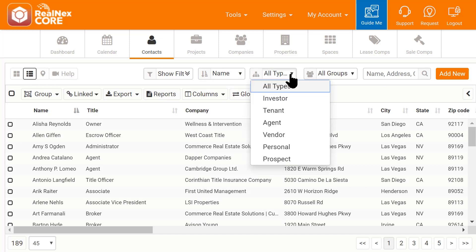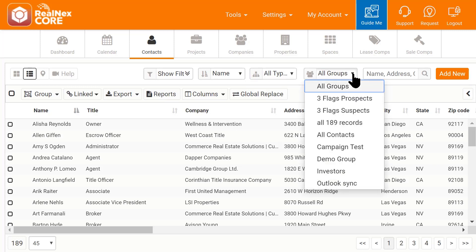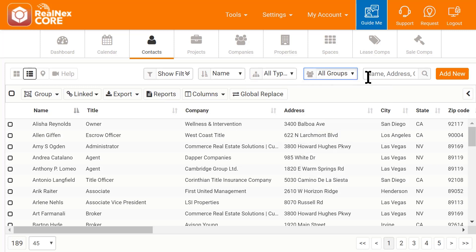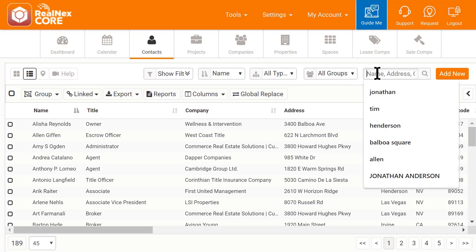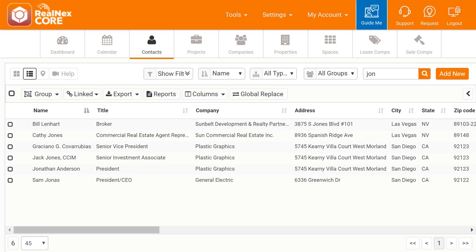The type drop-down will filter your records by type. If you have groups, you can select a group to filter your records by that group. And you can quickly search your records using the keyword field. Type in a value, and records with that value will be returned.